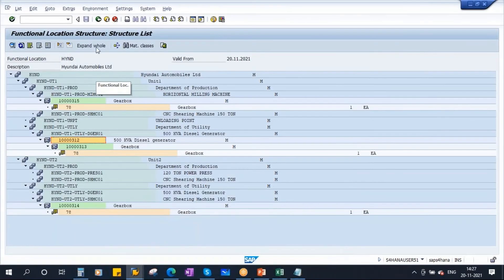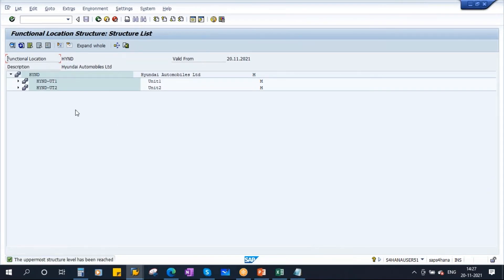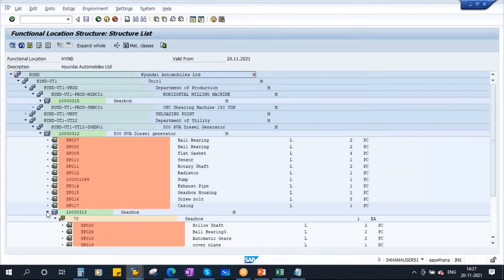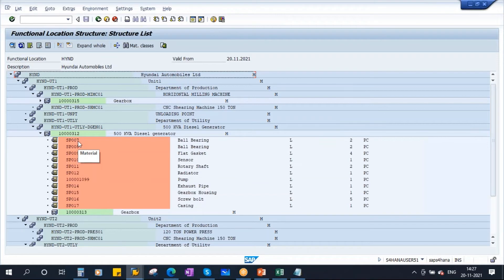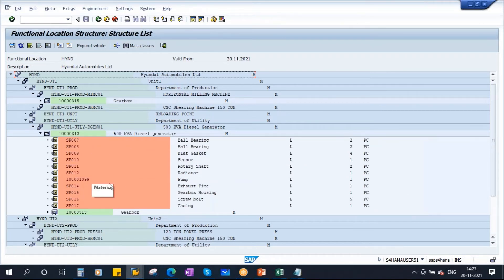The BOM components can be seen in your functional location structure. If you go to the functional location structure, there is a checkbox called BOM explosion — you need to select that. Click Execute and you get the structure. Click Expand All and now you can see the BOM of the equipment: material code, description, item category, quantity, and unit of measure — all visible in the functional location structure.